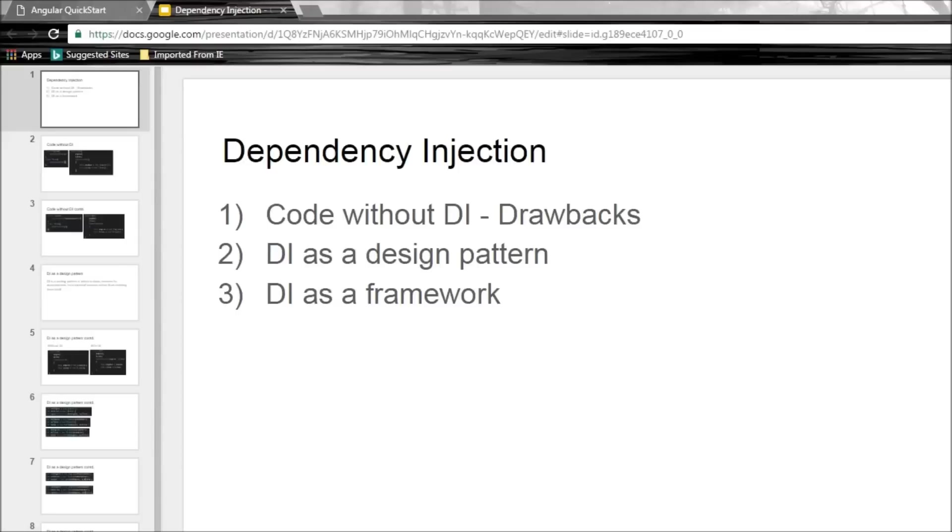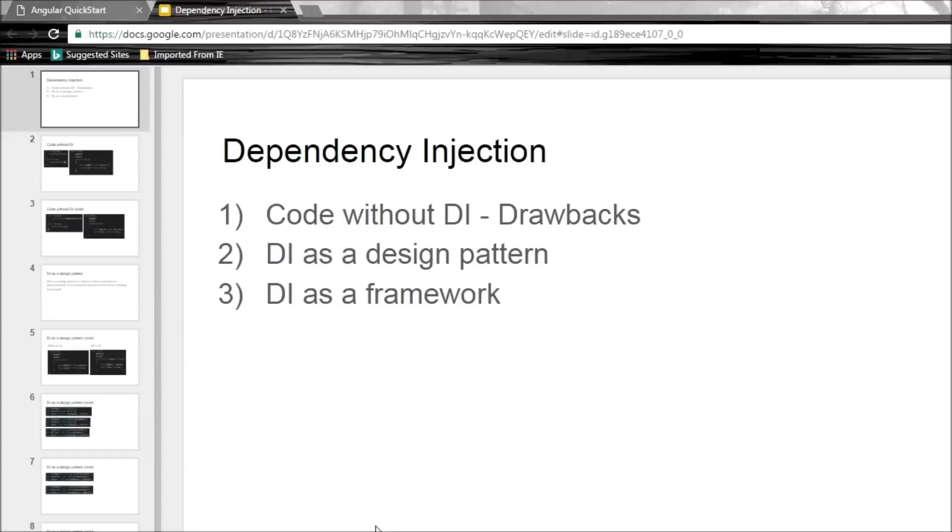The first part I'm going to explain a bit of code that doesn't make use of DI and mention its drawbacks. In the second part I'm going to talk about dependency injection as a design pattern and explain how it takes care of the drawbacks. And in the third part I'll talk about dependency injection as a framework that Angular provides. So let's start with the first part.